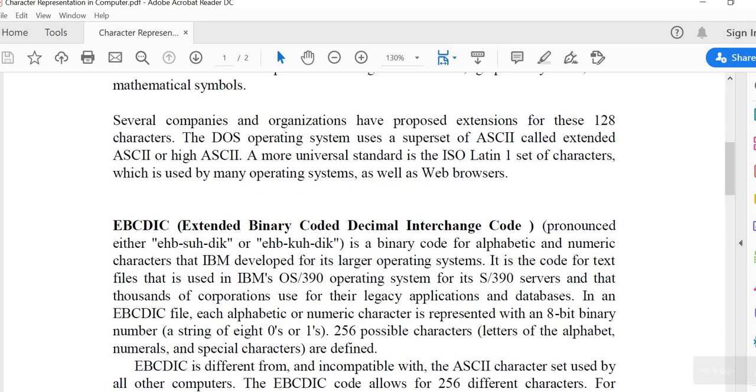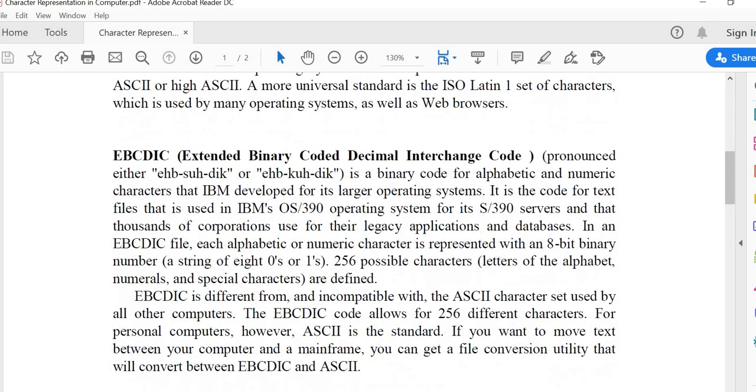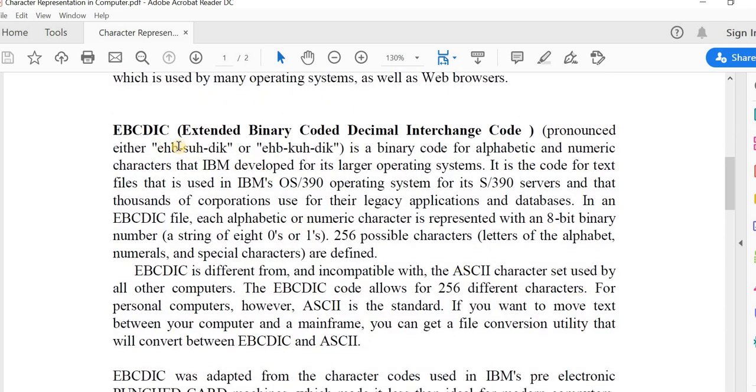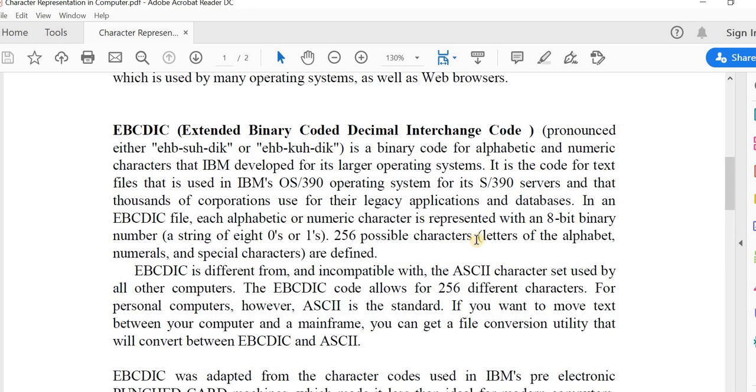Then EBCDIC (Extended Binary Coded Decimal Interchange Code) is a binary code for alphabetic and numeric characters that IBM developed for its larger operating systems. It is the code for text files that is used in IBM's operating system for its servers and that thousands of corporations use for their legacy applications and databases. In an EBCDIC file, each alphabetical or numeric character is represented with an 8-bit binary number. There are 256 possible characters including letters, numerals, and special characters defined.